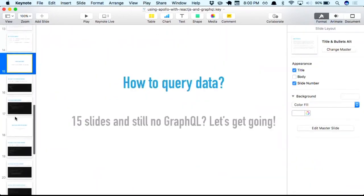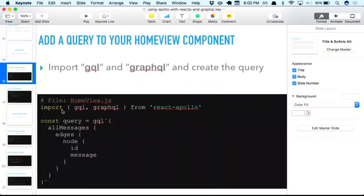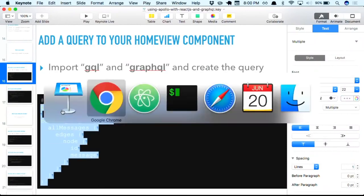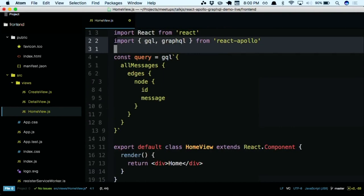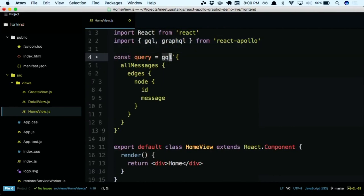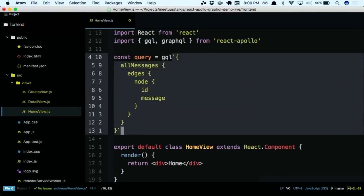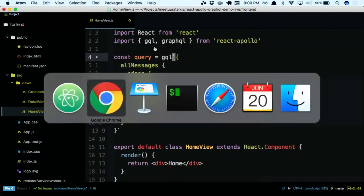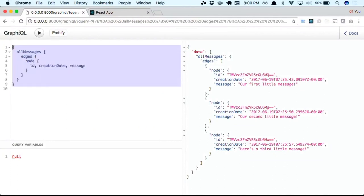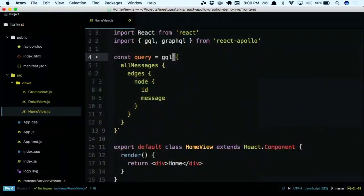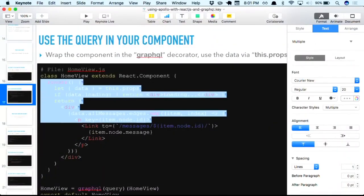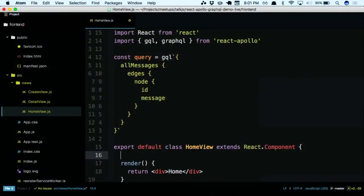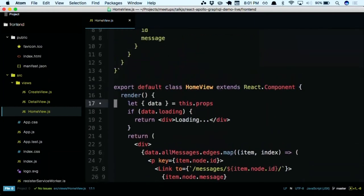Now we can do the exciting things — learning about Apollo and GraphQL. First thing: how do I query some data? I want to see data out of my database on my website. Let's start with the home view. First thing you do is import gql and graphql from react-apollo. gql is basically a function that requires this kind of JavaScript template string literal, and this is exactly the query that I figured out earlier in the GraphiQL editor.